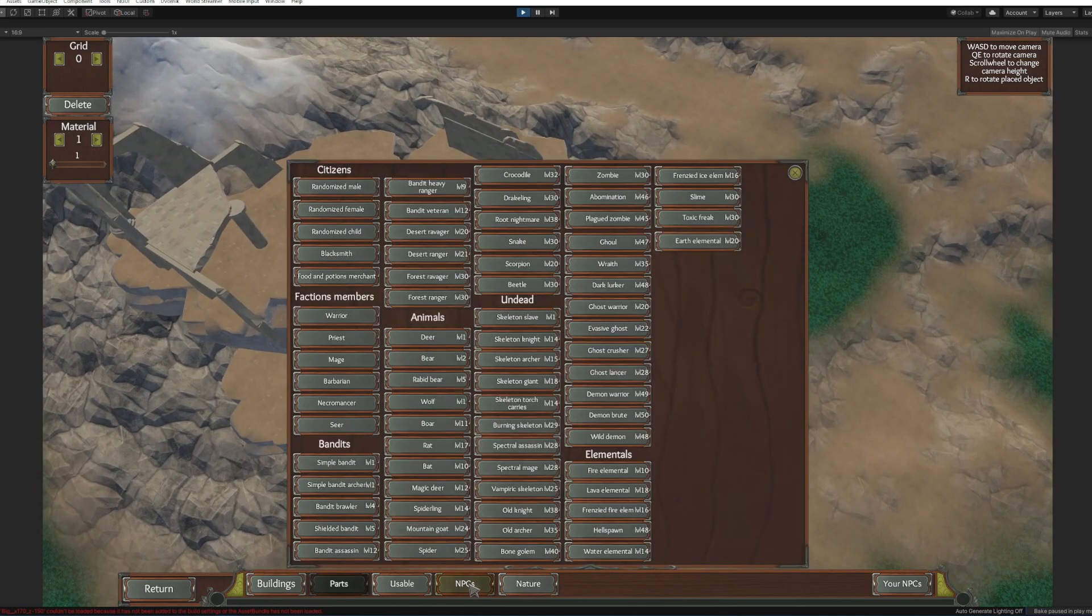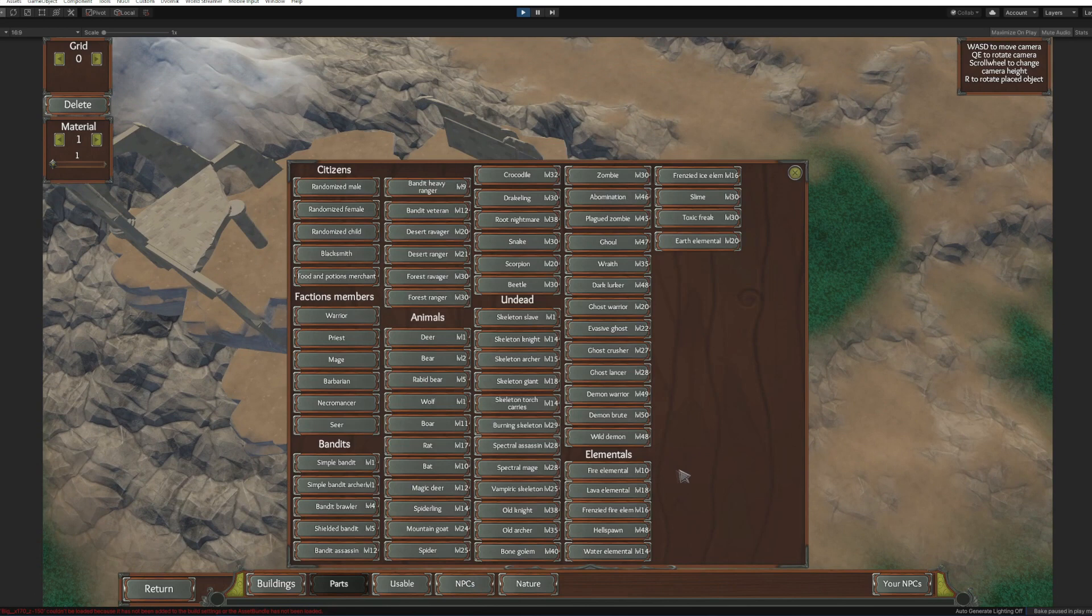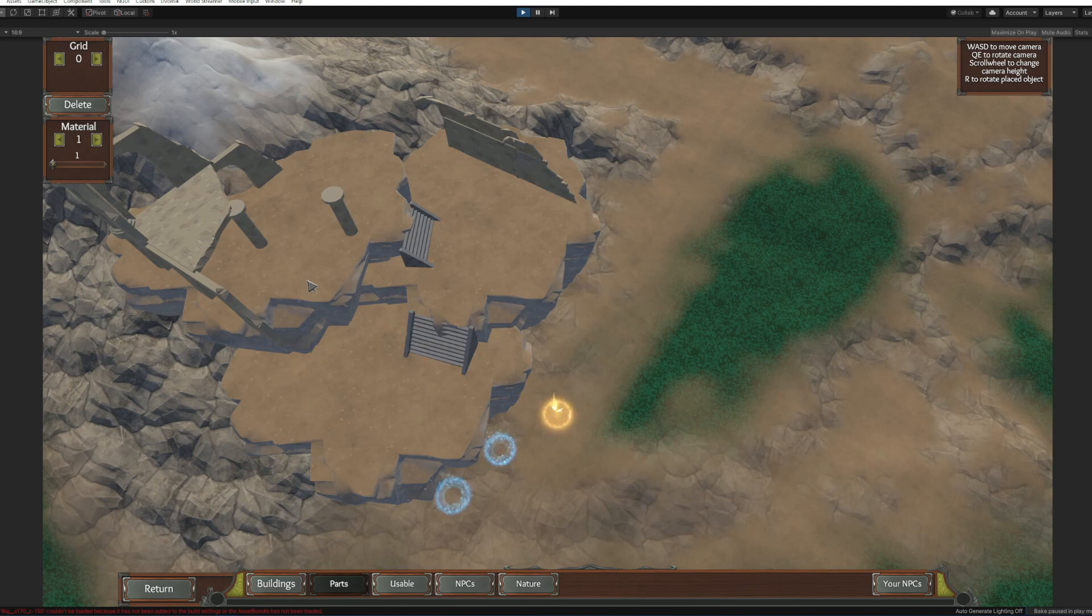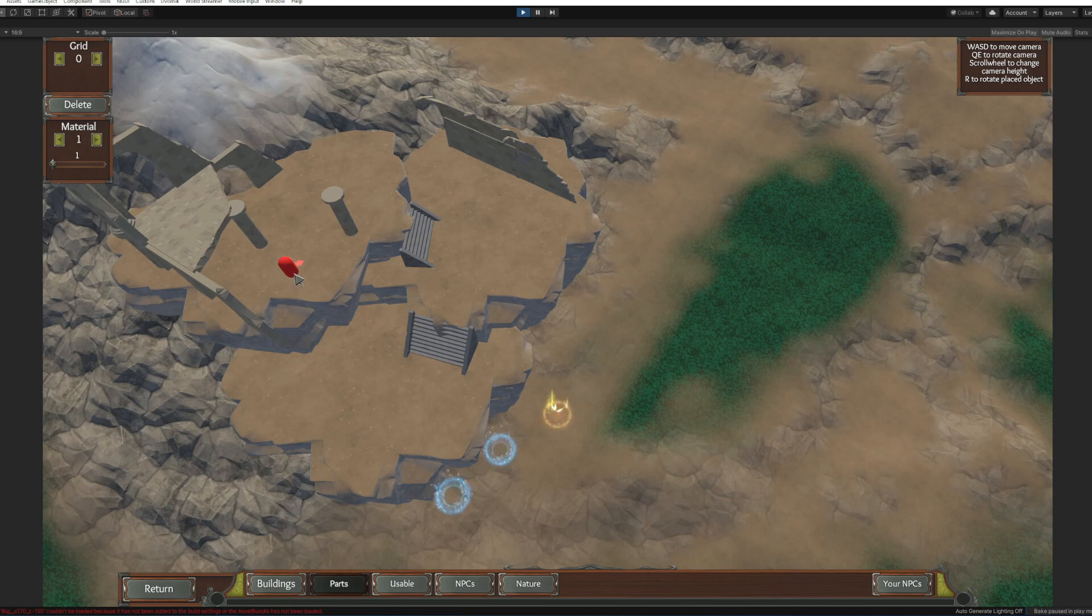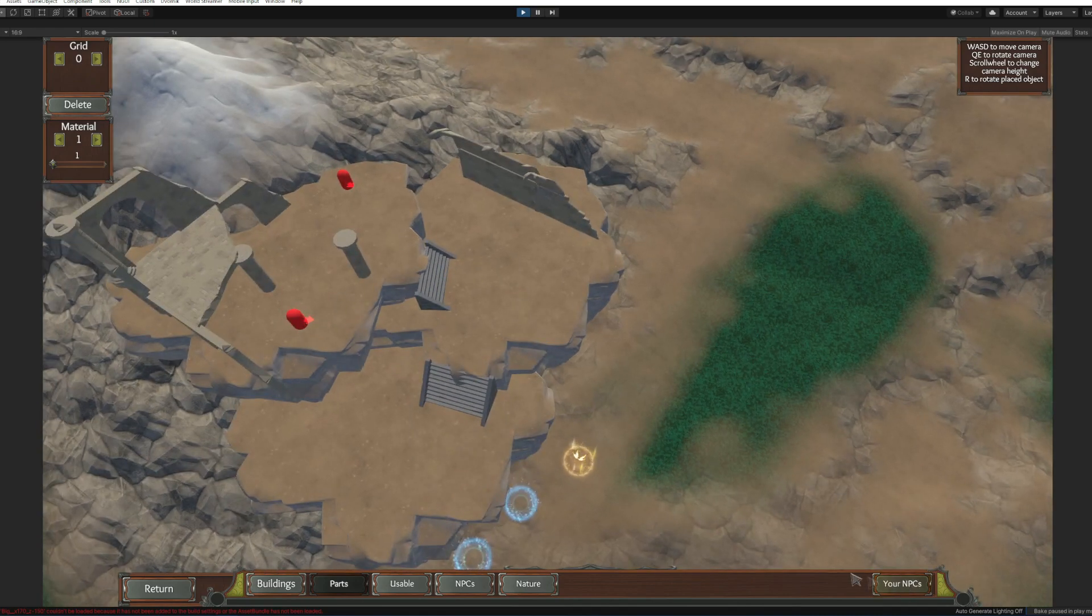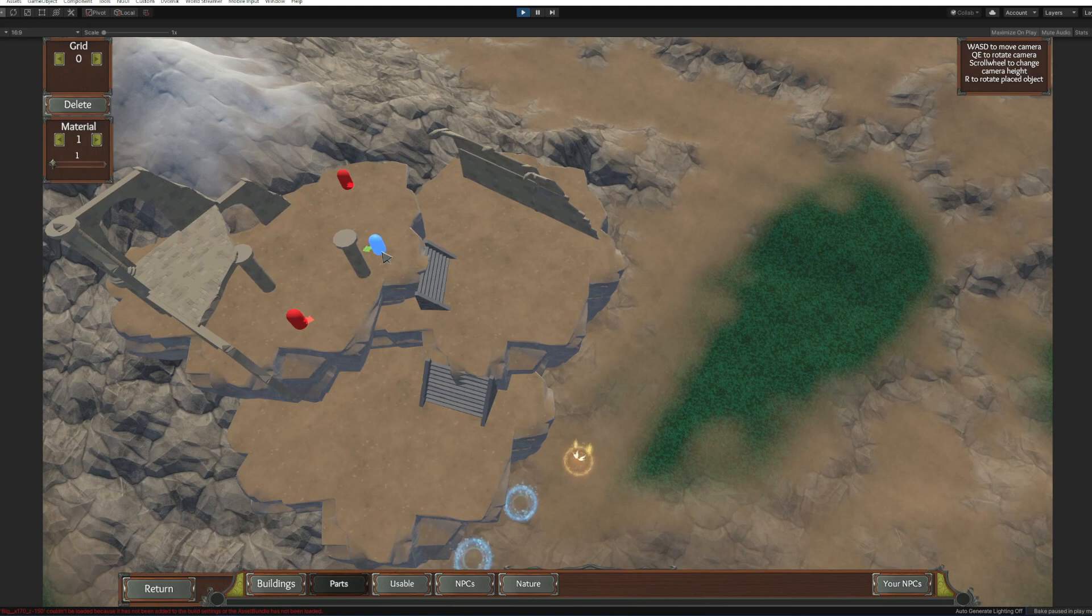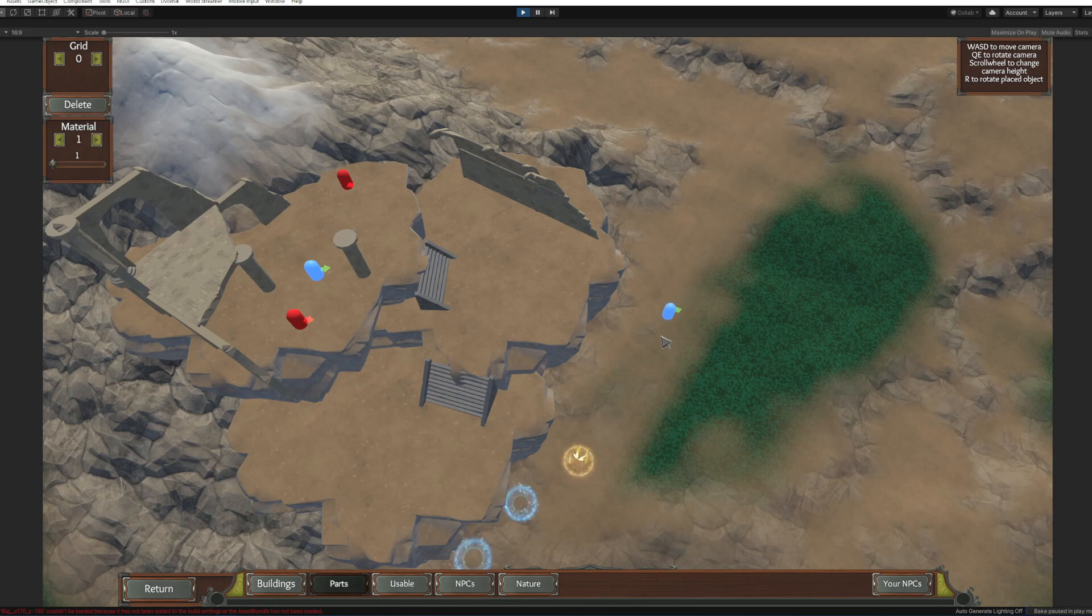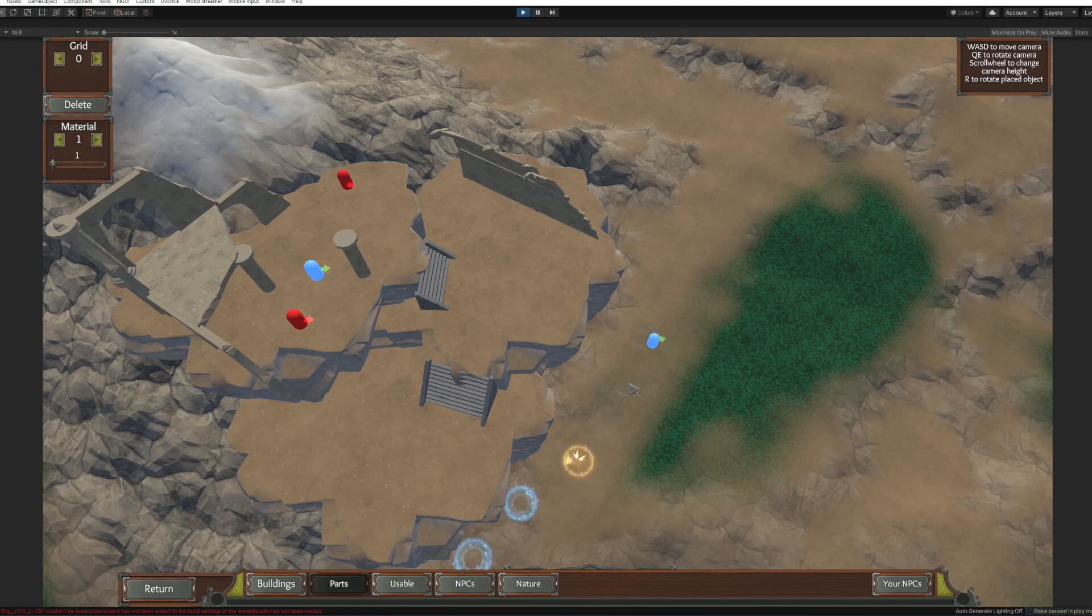Now we need to place a few enemies. I will take a couple of demon warriors over here. I'm gonna place them here and here. We're gonna put our custom NPCs over here. Here that's gonna be our boss and that's gonna be our small talker.